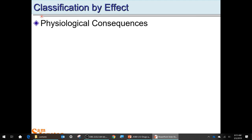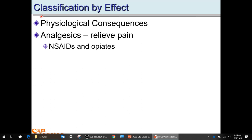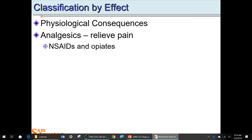You can also classify drugs by their effect — by the physiological consequences they have. Water is not classified as a drug because it's beneficial, though it could become a toxin in excess. Different kinds of effects include pain relief, which is analgesic — non-steroidal anti-inflammatory drugs like ibuprofen and naproxen sodium (Aleve). And then you also have the really powerful ones — the opiates: morphine, codeine, etc.